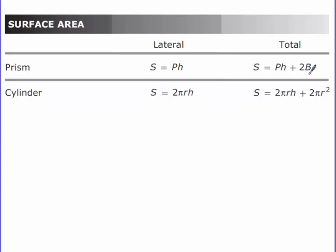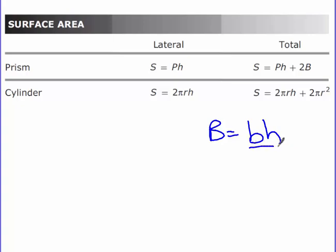Now in this particular video we're talking about triangles, so to find that area of the base, it's not length times width anymore — it's now base times height divided by two. And to find your base and your height, they're going to be the two pieces that are touched by the right angle, that are on the base.